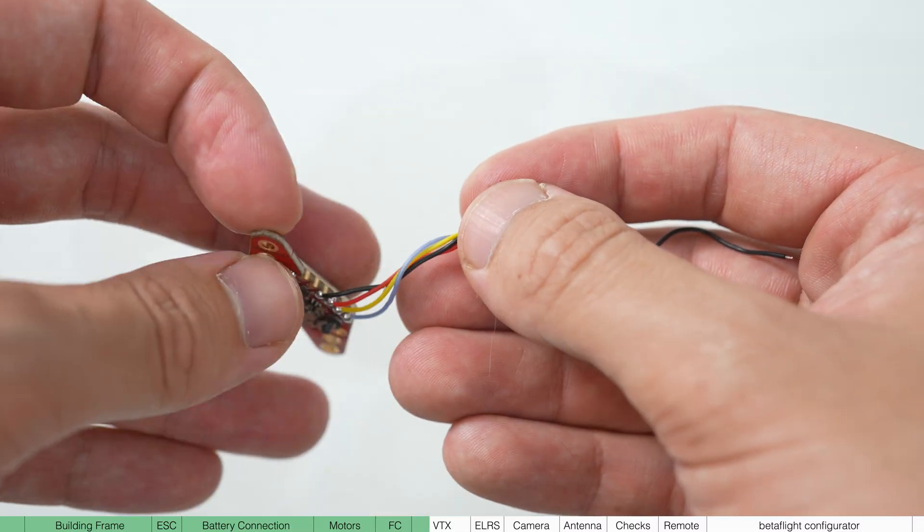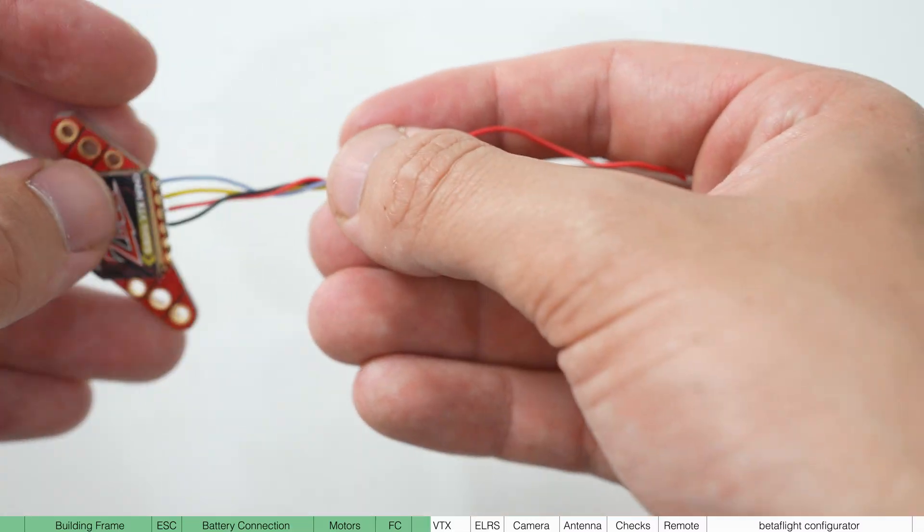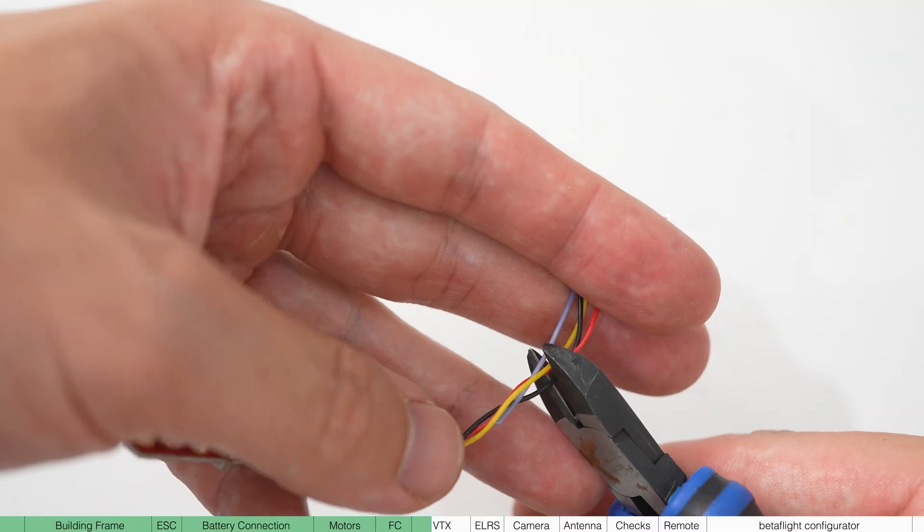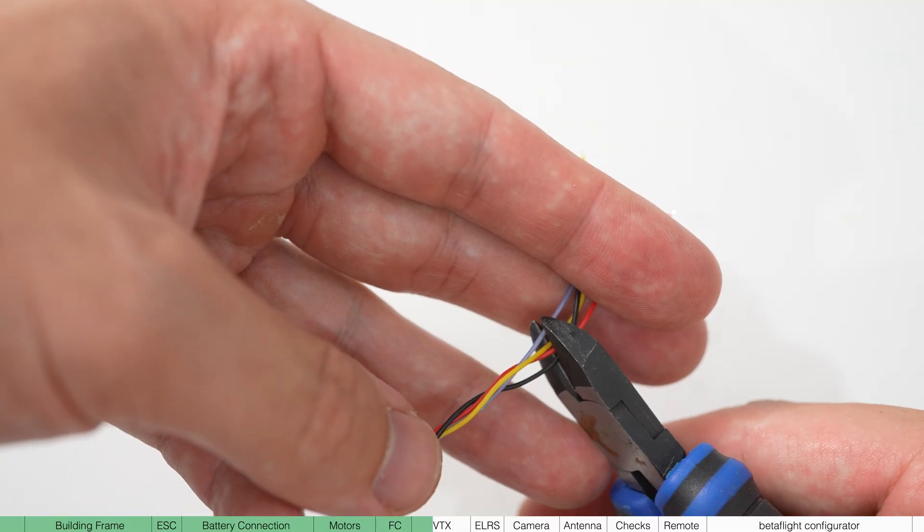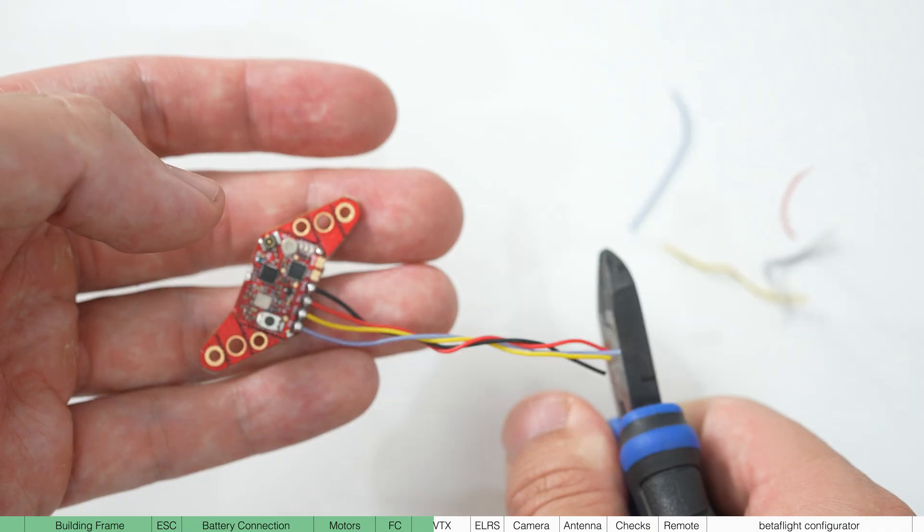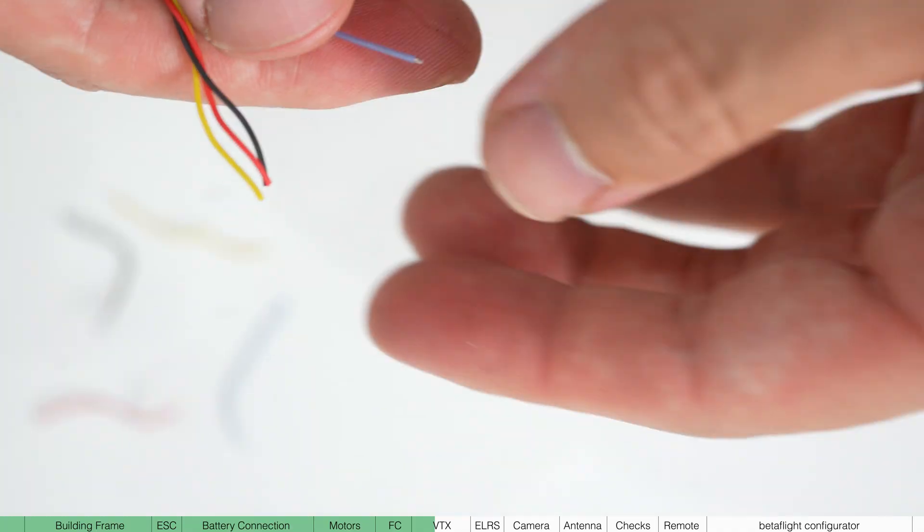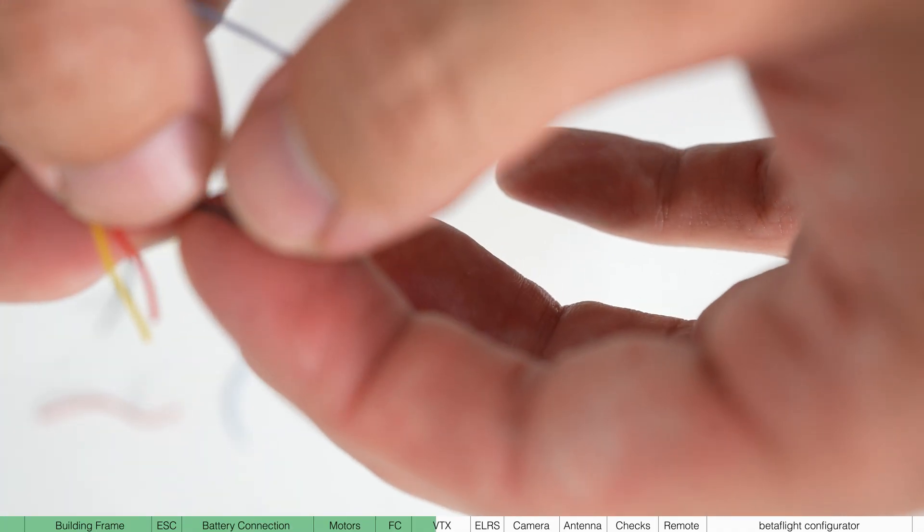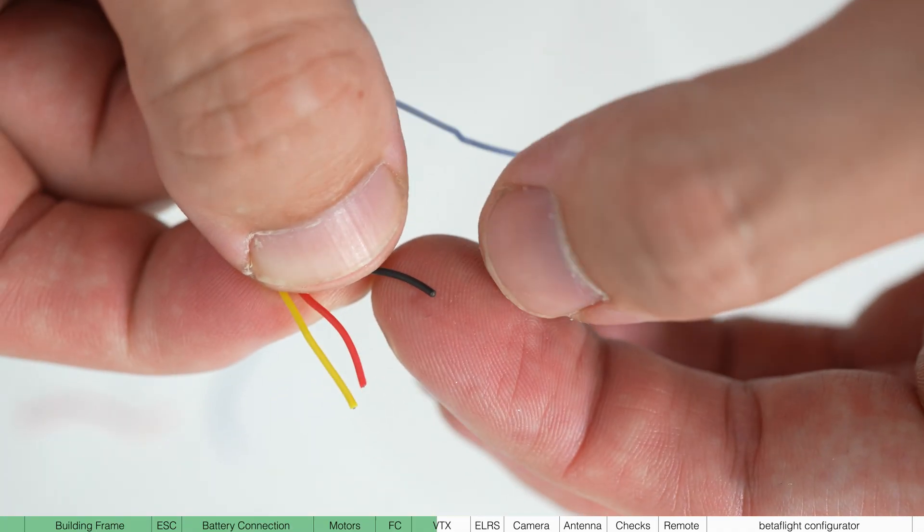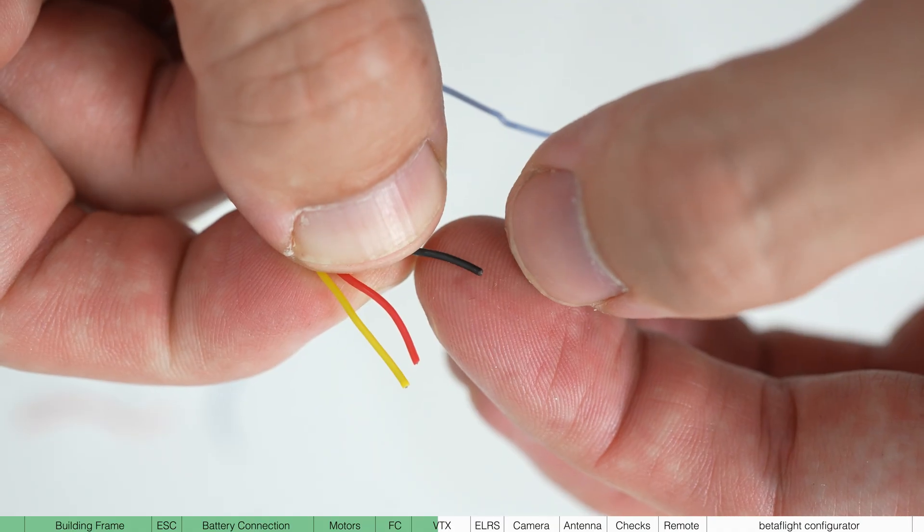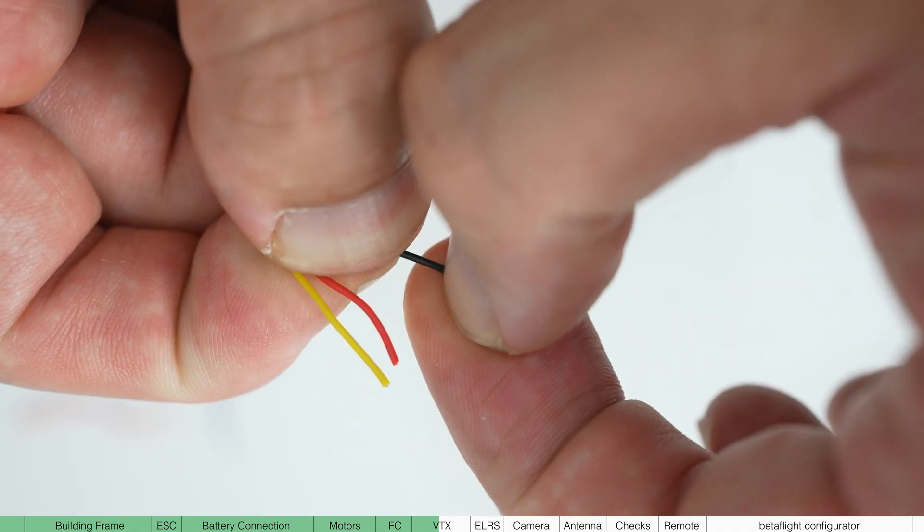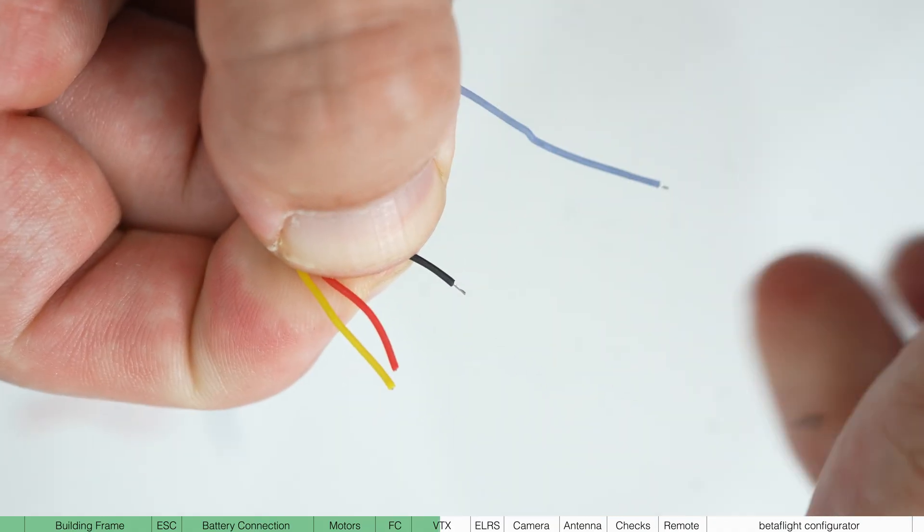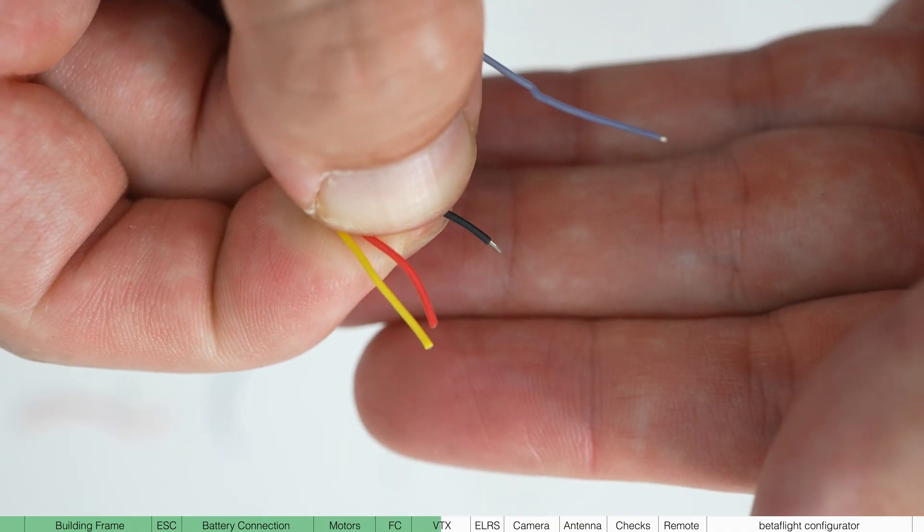These wires don't have to travel very far to get to the flight controller, so cut them so they're about 60 mil long. We'll need to strip the cable again, but with these smaller cables, you can just use a nail to grab the insulation and then pull it off.